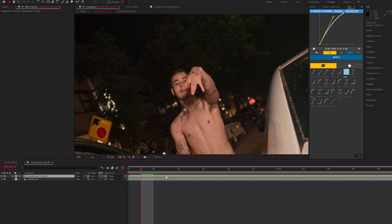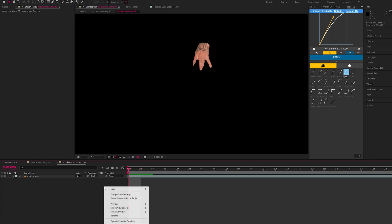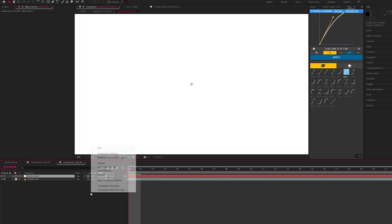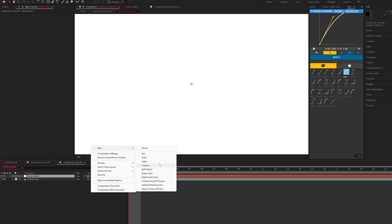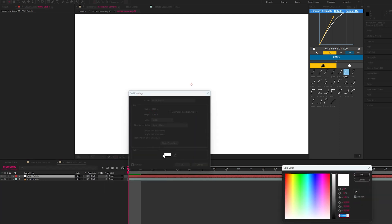Double click this new composition and we want to create two solids, one acting as a background layer and one acting as a fractal noise layer. Create a white solid, put that on the top, and create a black solid and put this at the bottom.